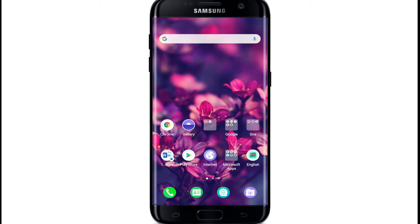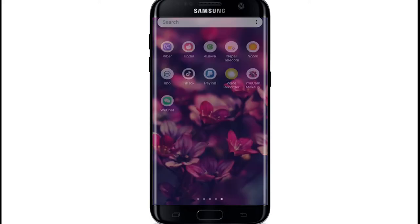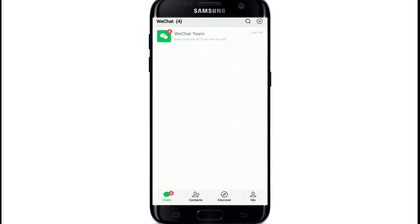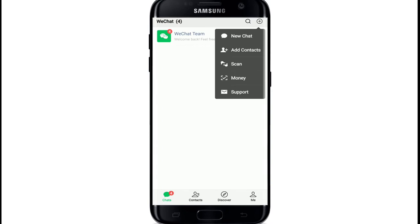In today's video, I'll be helping you learn how to create a group on WeChat. In order to create a group, the first thing you'll need to do is tap open your WeChat application and make sure you're signed into your account. From the chat screen, tap on the plus button at the upper right corner of the screen.